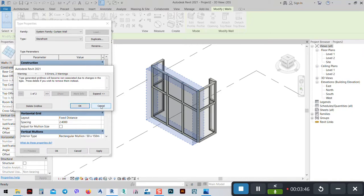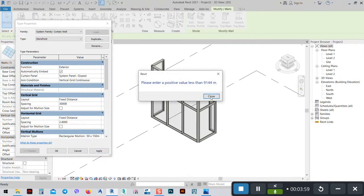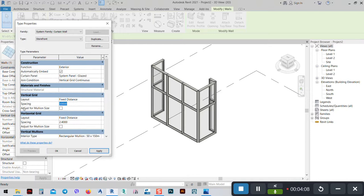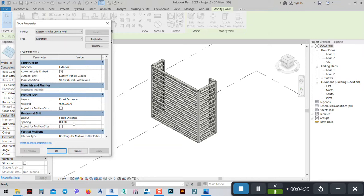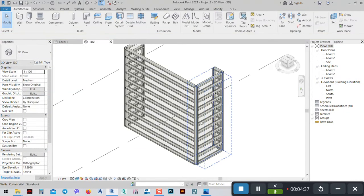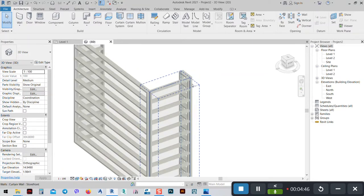Setting it to None might cause problems, so instead I'll say Fixed Distance — for example, 30,000. But since it's in meters the maximum is this value, so maybe 9,000. We can see at the corner we have just this one. For the horizontal layout I go to 0.3 and apply it. Now we have many elements. If 0.3 is not good we can make it 0.4 or whatever we need. But still we don't have the same result — we have extra corners to remove.